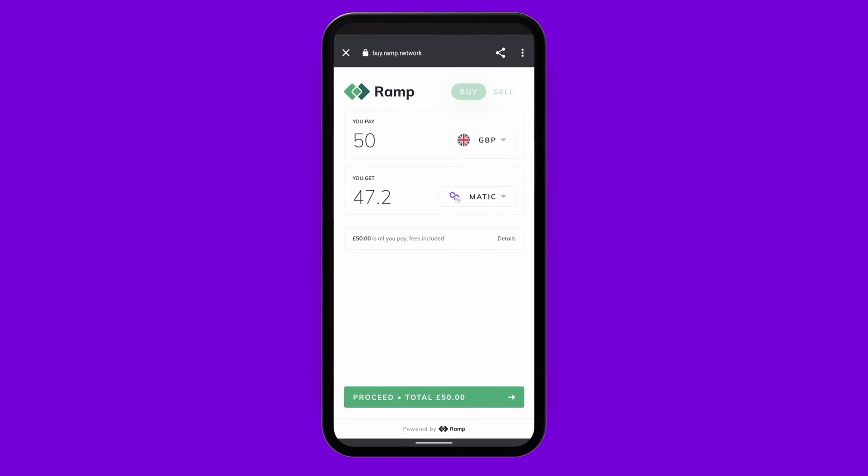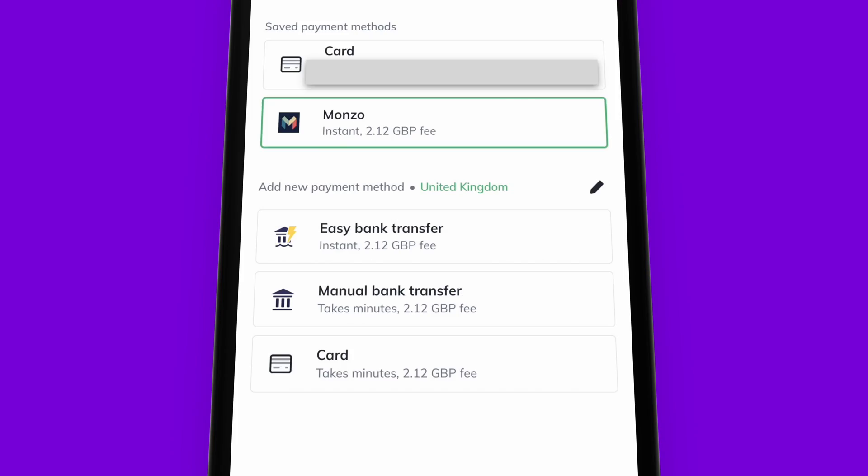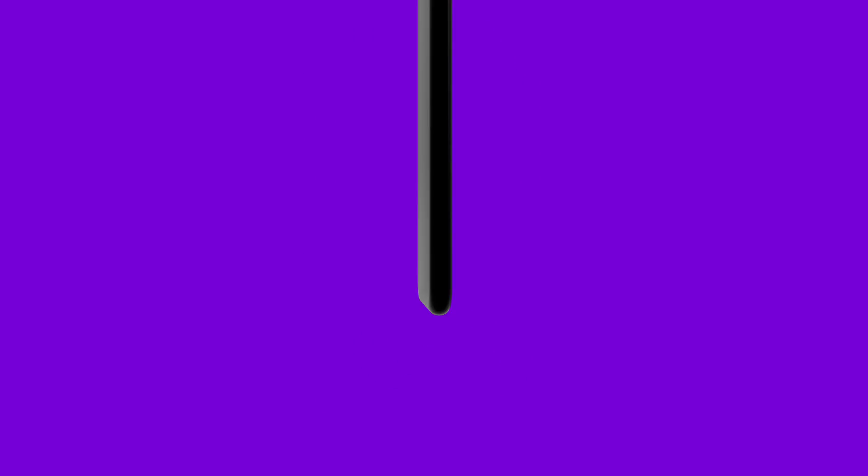If I'm ready to proceed, I'll tap on the button at the bottom of the screen. There is some KYC if this is my first time, and I can also choose if I want to use card or bank transfer, whichever suits me best. Soon after the payment has been confirmed by Ramp, my Matic will show up right here in my Polygon wallet in my Pillar V2.